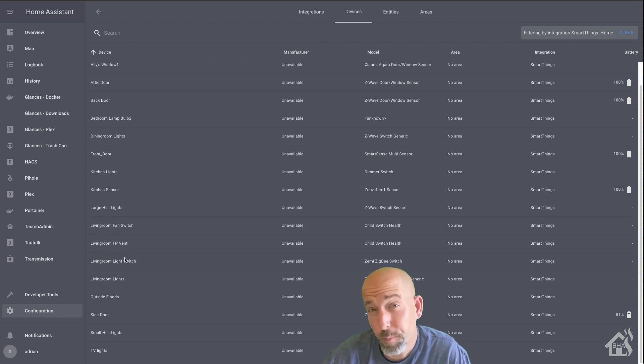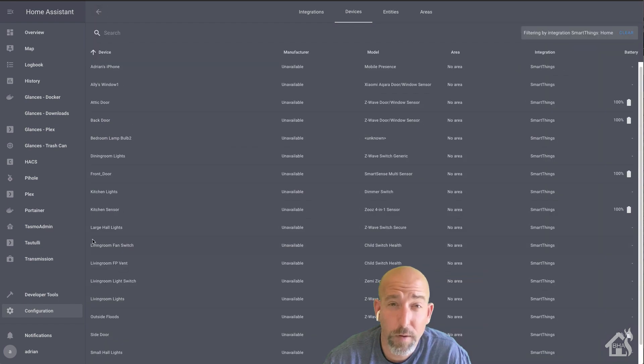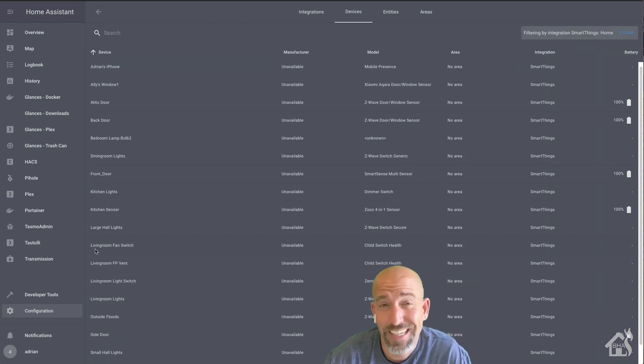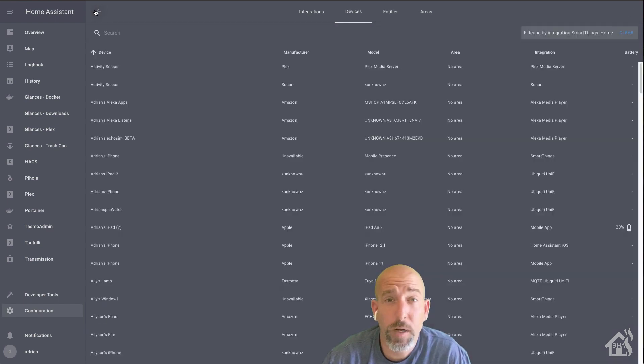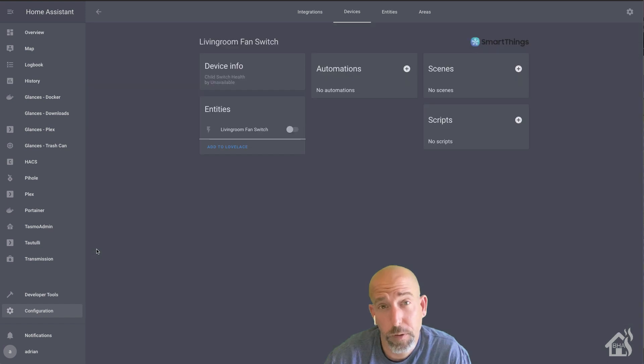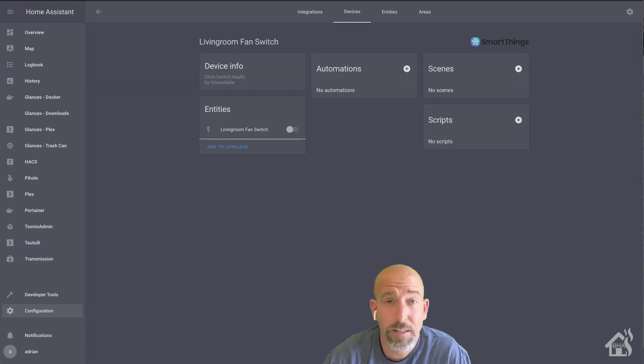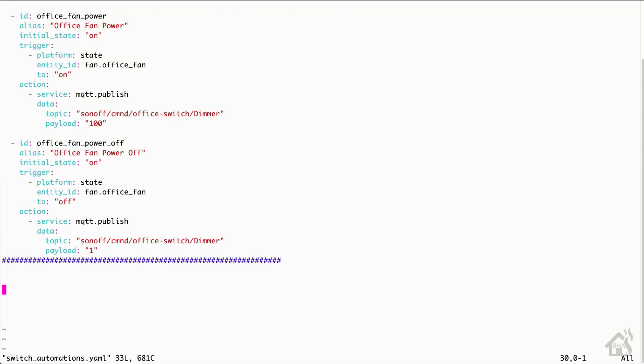Now, if you remember correctly, only the third switch, which is our fireplace vent, is the one that currently is connected to anything. So we need to create automations for the first two buttons so that they will control the devices that we want. And that's what we're going to do here. So from the command line, I'm going to edit my switch automations.yaml file here.